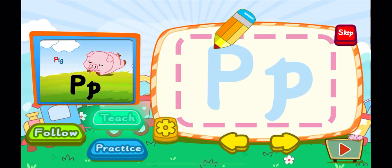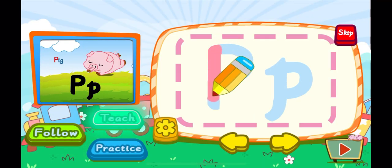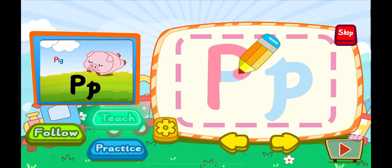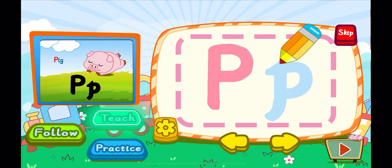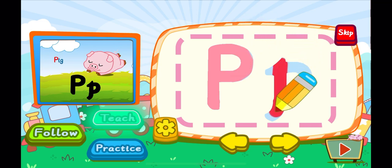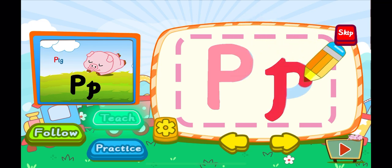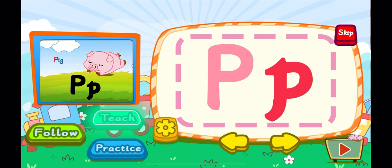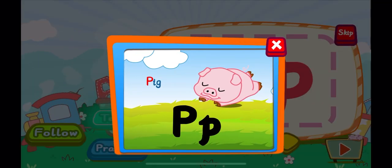This is the letter P. One, two, P. A letter P. One, two, P. A letter P. P is for pig. P, P, P.